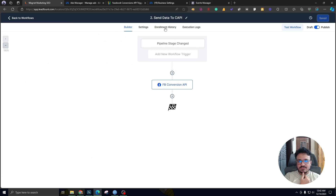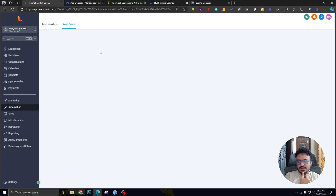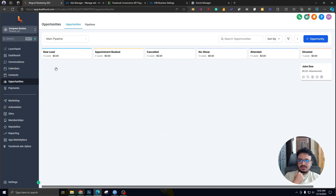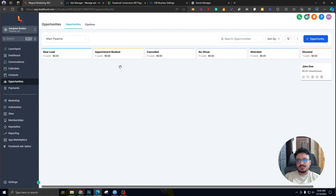We have successfully set up our two main automations. Whenever a lead comes in through the Facebook lead form, an opportunity is created. Whenever the tile moves to Appointment Booked, the conversion data is fed back to Facebook ads from Go High Level through the Conversion API. Let's now test it out.